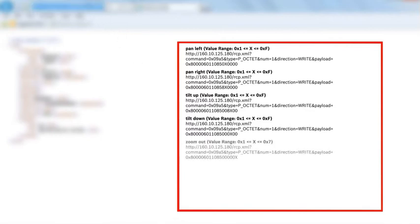Zoom out with one of 7 possible speeds, ranging from hex 1 to hex 7.